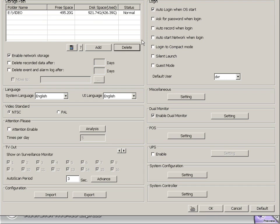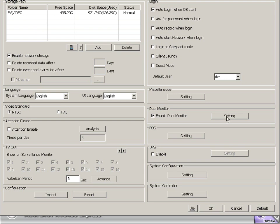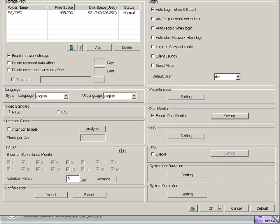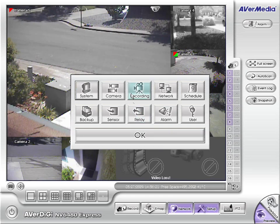Now of course we also have auto logon set, so it comes on with the computer. We have dual monitor support, and a couple of different ways to use that. Let me hit OK here and go back to the main setup screen.